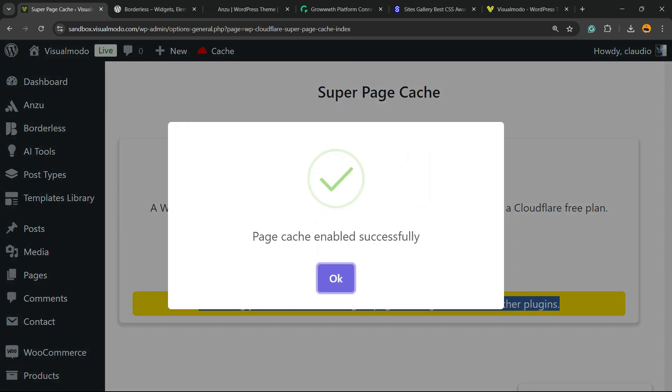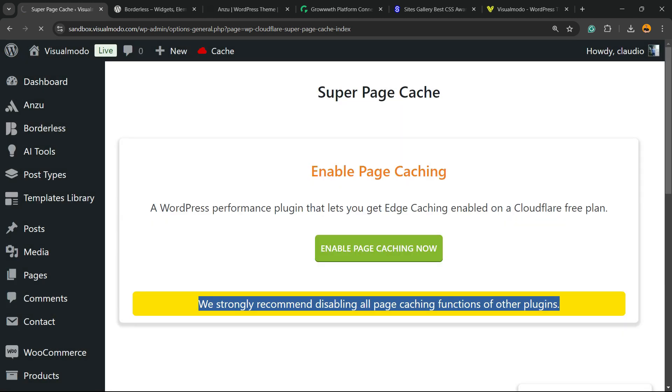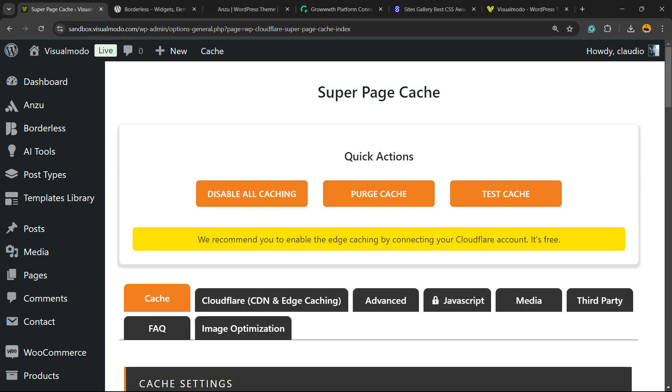So if in the case that you have other cache plugins, deactivate them to do the setup. Click on enable page caching now, green button. Wait. Page cache enabled successfully. Click on OK.